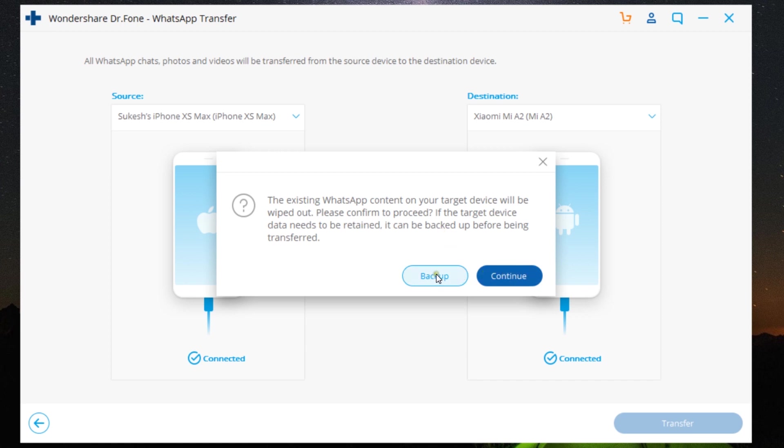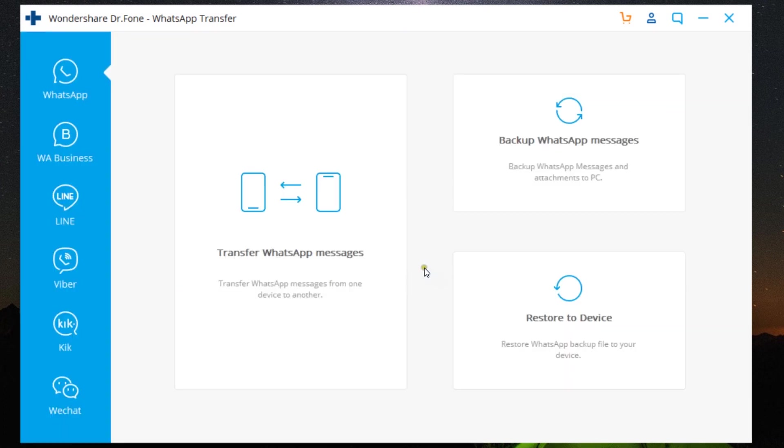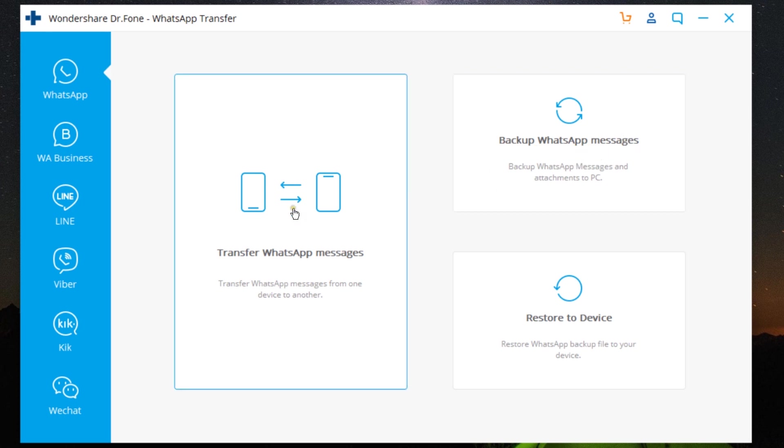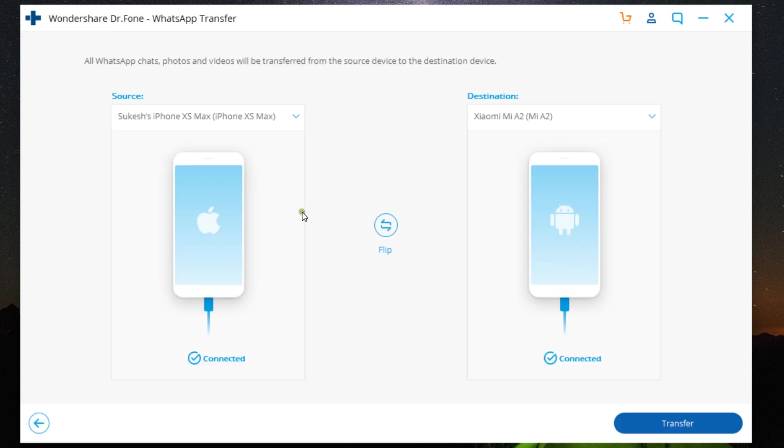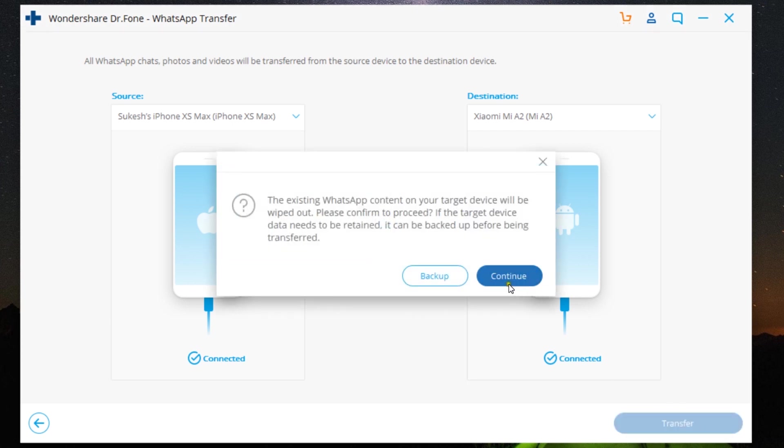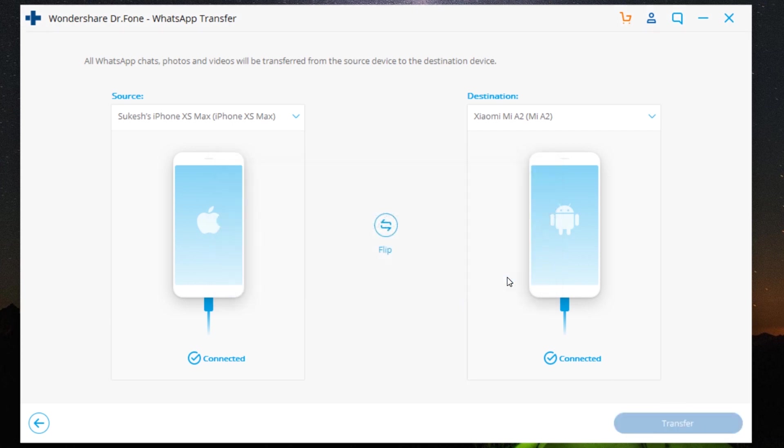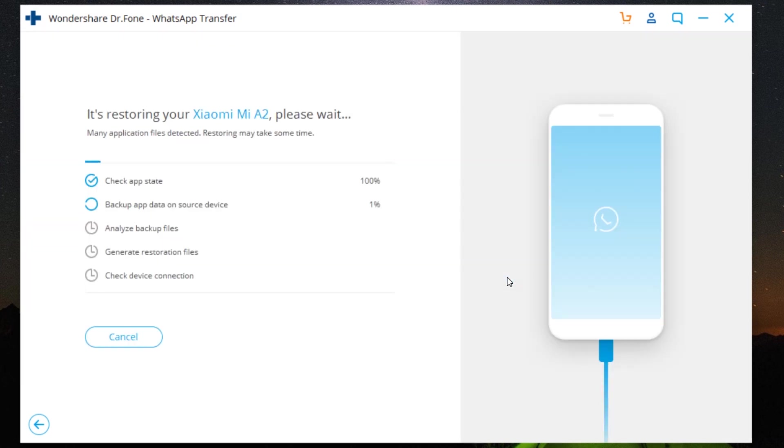I will show you the backup procedure later in this review. So let's get started with the transfer from my iPhone to my Android phone. Just click on Transfer, and there you go—it has started.